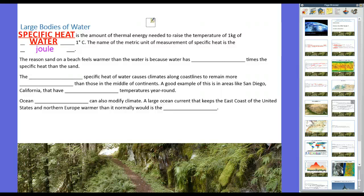If you go to the beach in the summertime and you're walking around the sand, it burns. The sand is so hot. Then you run into the water and the water is really cool. This is because water has much more specific heat than sand — about six times the amount. In other words, the amount of energy needed to raise sand one degree Celsius is six times less than the amount needed to raise water. So if you're next to a lot of water, water will soak in a lot more heat than land would.